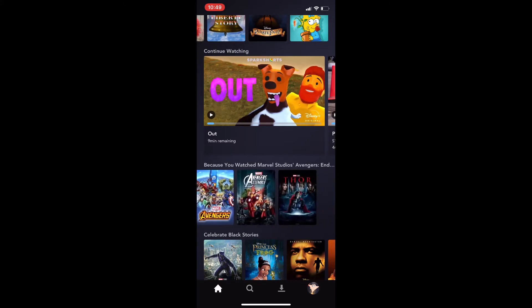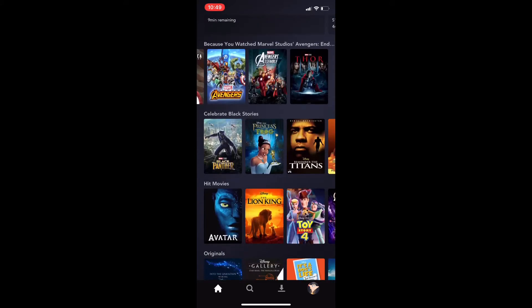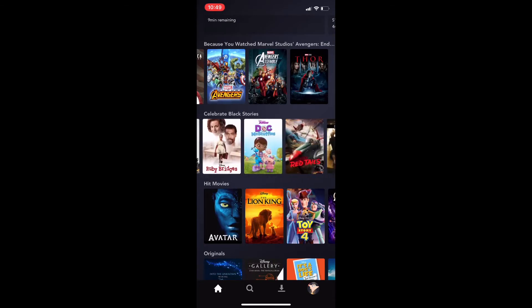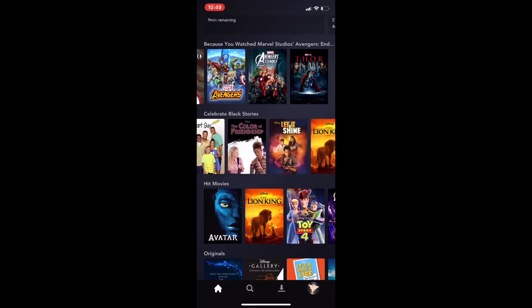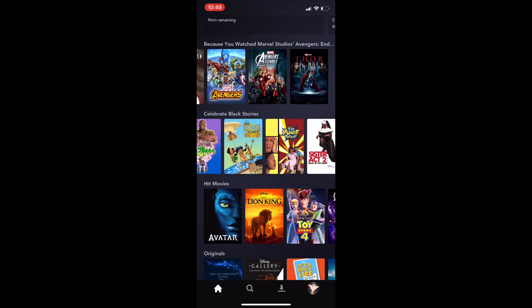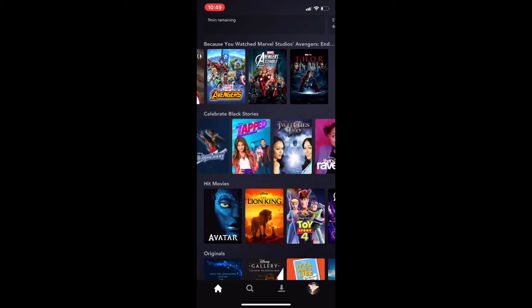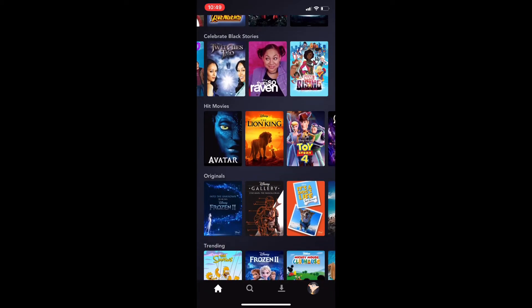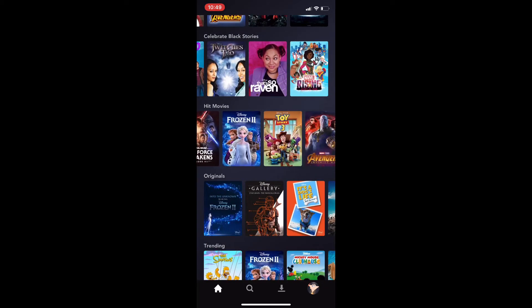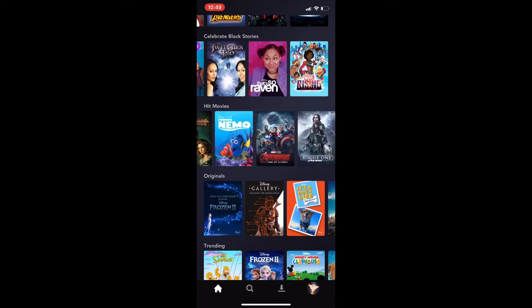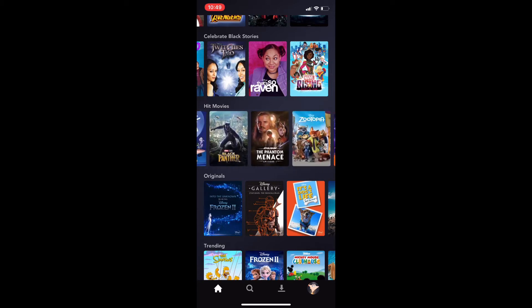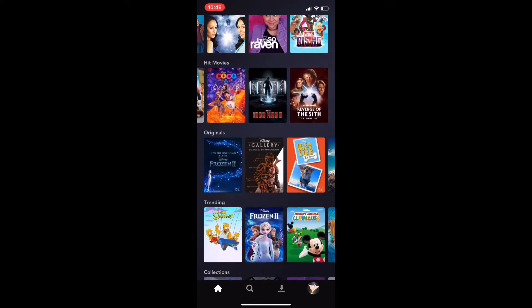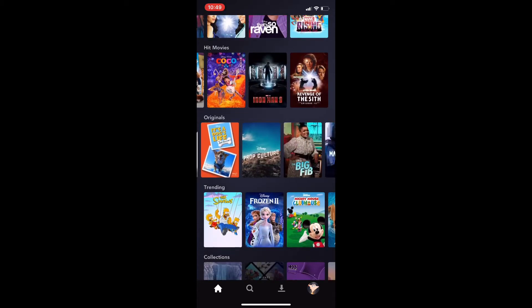I honestly don't know when it will pop up. Definitely won't be under here. Maybe, probably not under Hit Movies, right? Yeah. Okay.